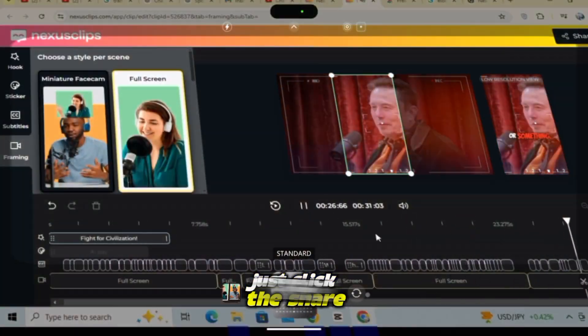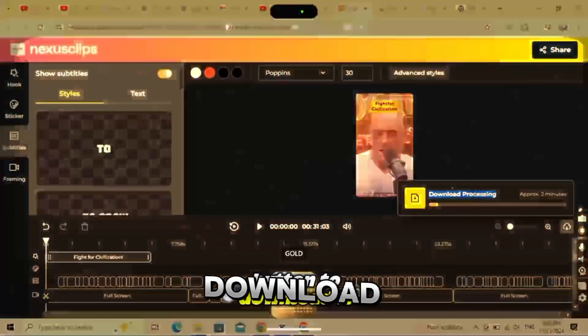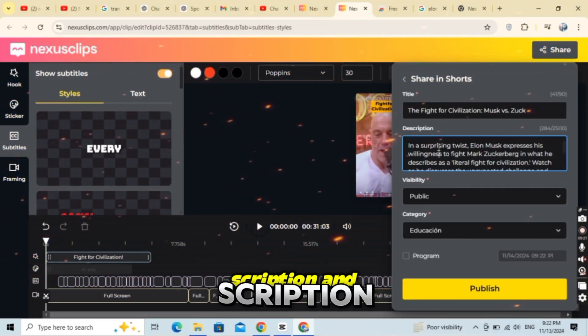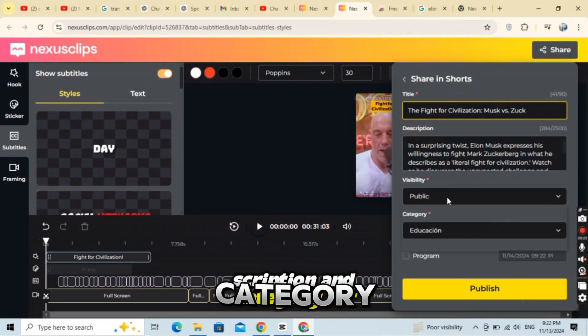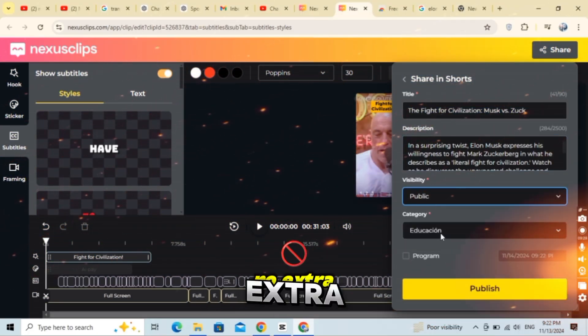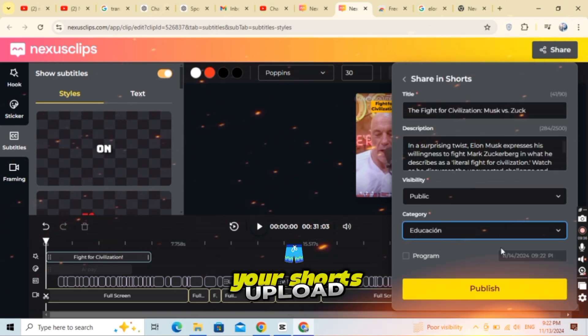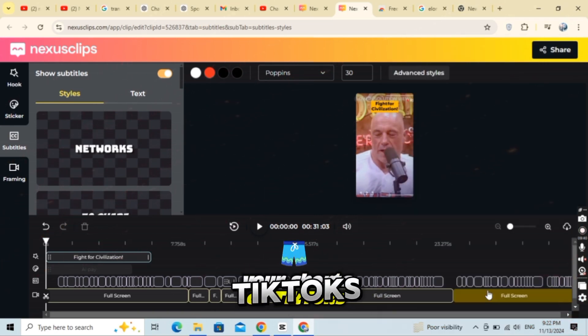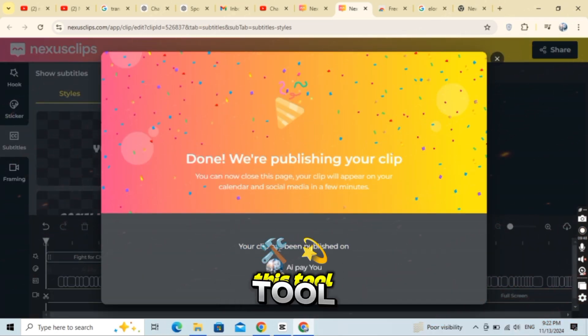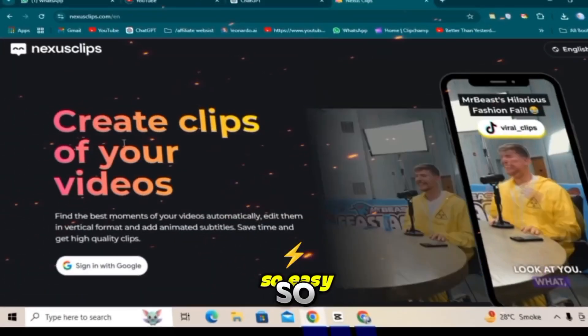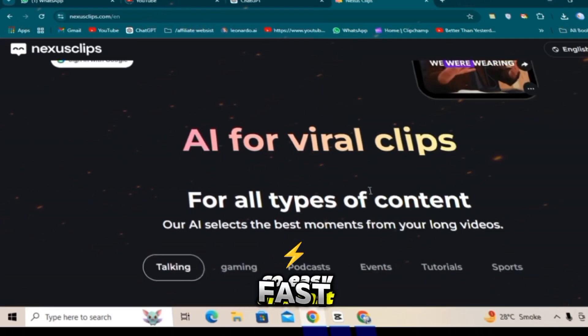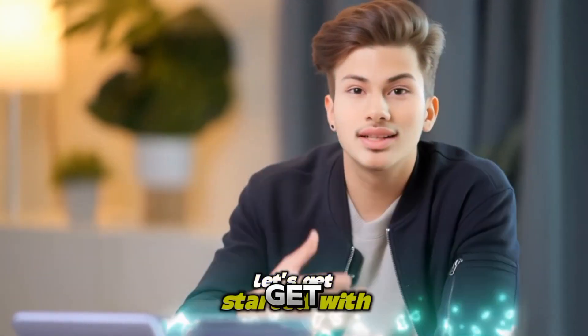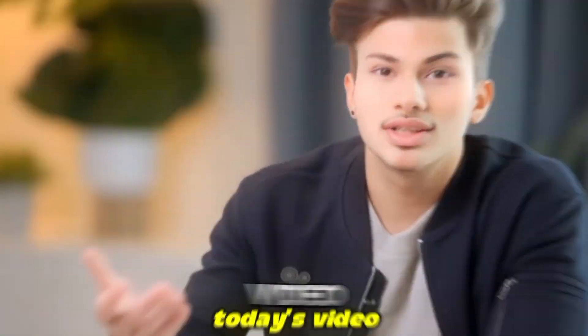And here is the best part, once you've edited your video, just click the share button to download it. Nexus Clip will even create the title, description, and category for you. No extra effort is needed. You can directly upload your shorts or TikToks without even opening those apps. This tool makes everything so easy and fast. Now that you know about Nexus Clip, let's get started with today's video.